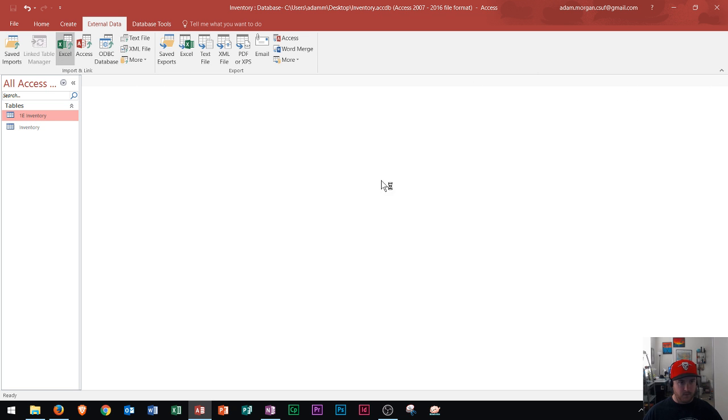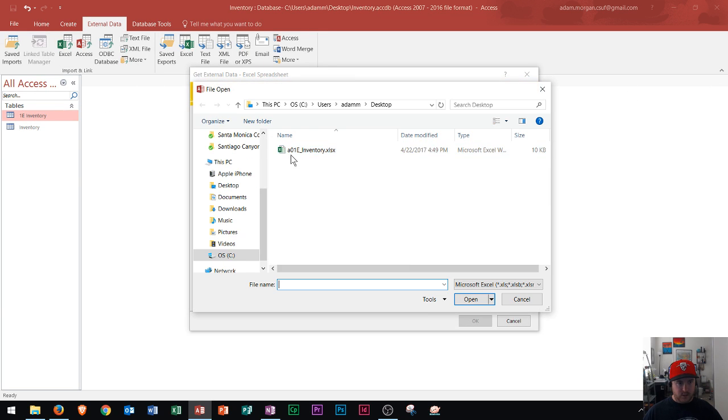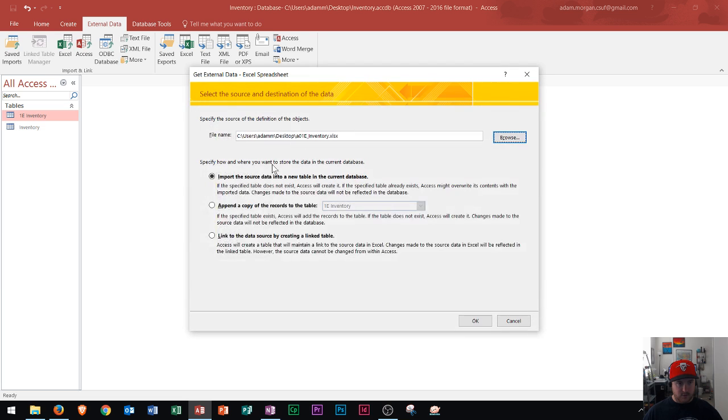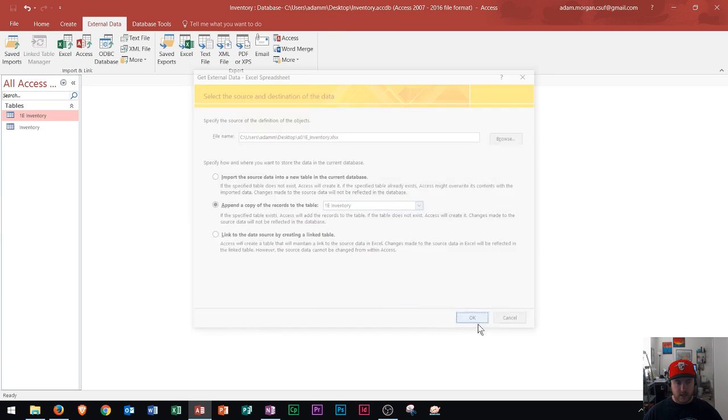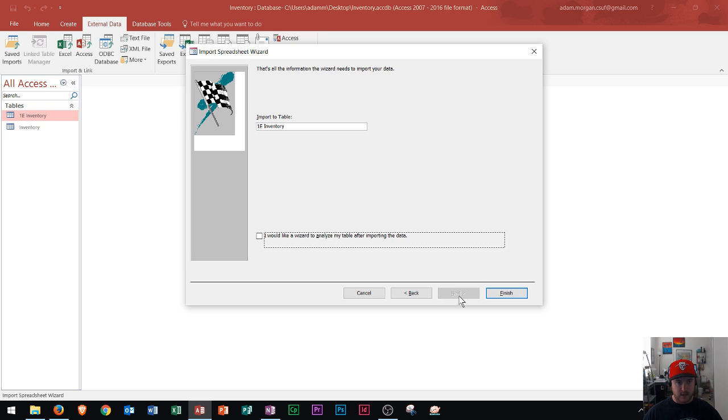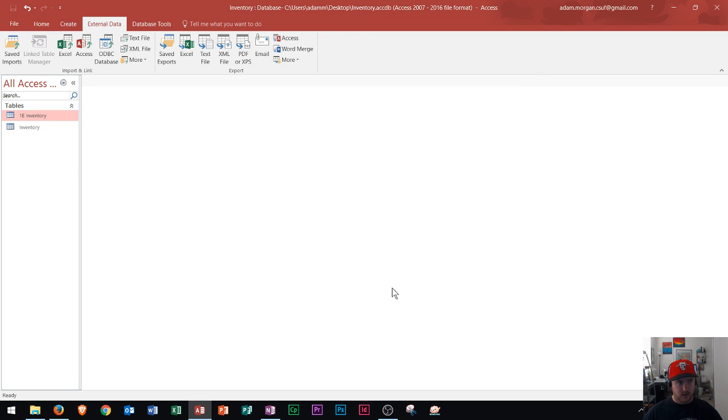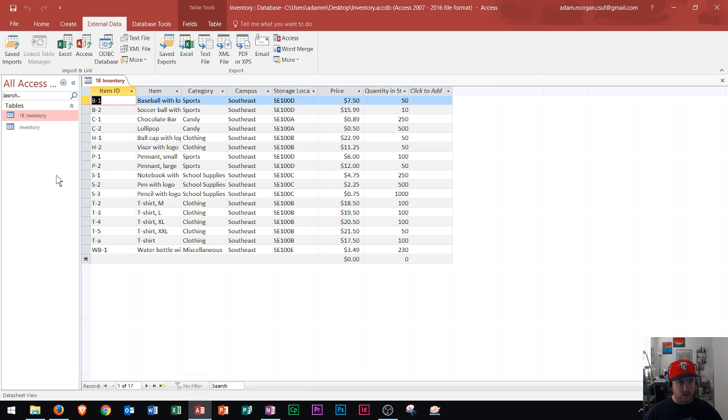But anyway, I'm going to move it straight to that table. So again, I go to append 1E inventory. I click OK. It recognizes everything. I click next. And this time I'll call it the same thing, obviously. And I'll click finish and close. And now if I open this up, you should see 17 records here. The three we originally had as well as the 14 that we imported in.